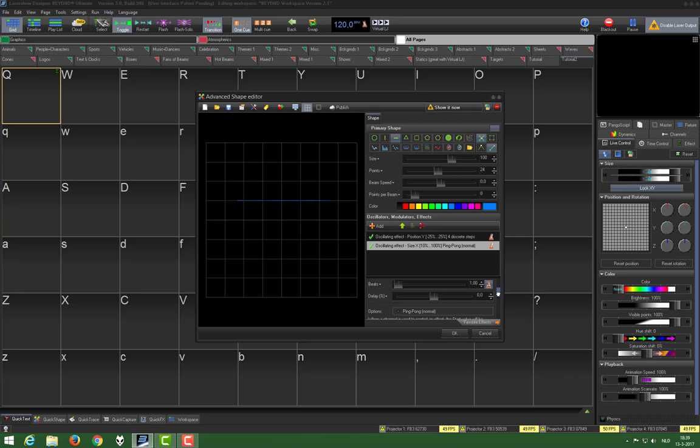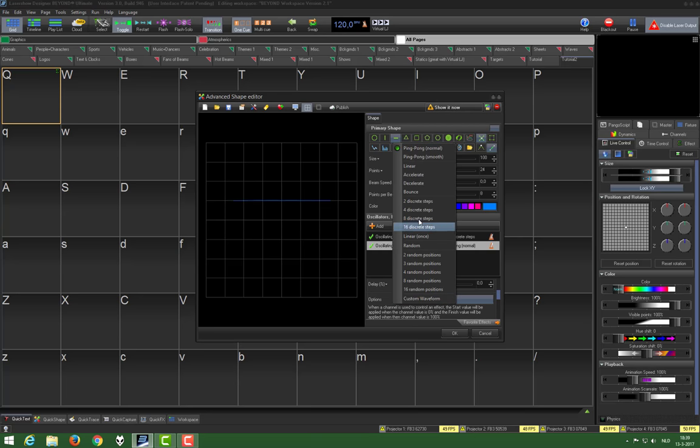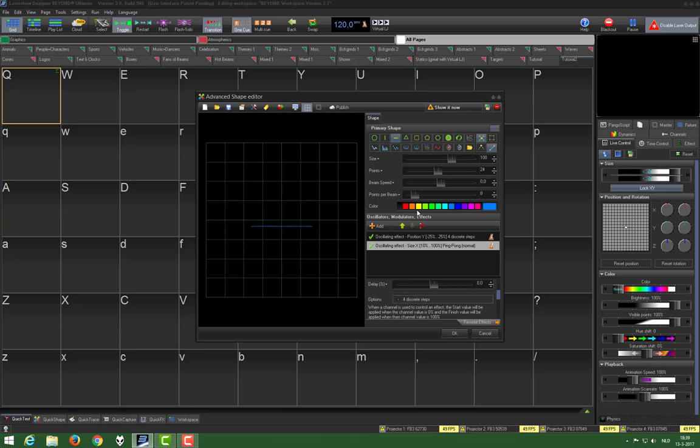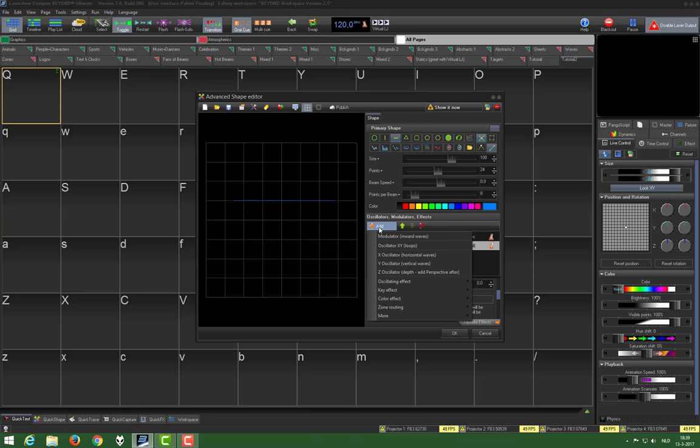Then again, 4 discrete steps. Now it's not only moving up and down in discrete steps, but also moving in size. Then again, we press add. For the last time, we add an oscillating effect.